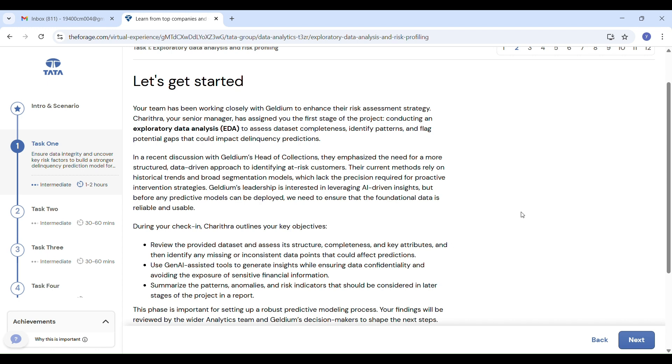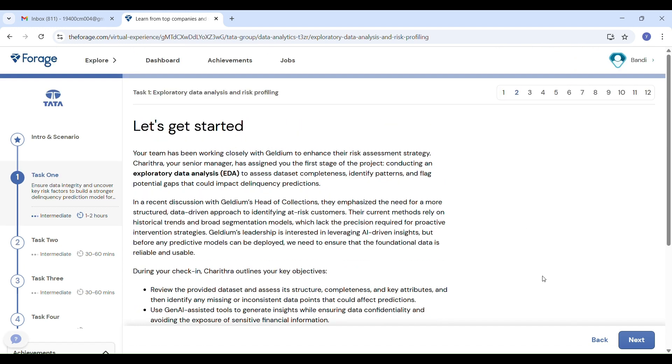Now we will explore how to do EDA using Gen AI, understand how to handle missing data, and identify delinquency risk factors. But first, what is EDA? Before we build any prediction model, we need to understand the data. That is called EDA—Exploratory Data Analysis.